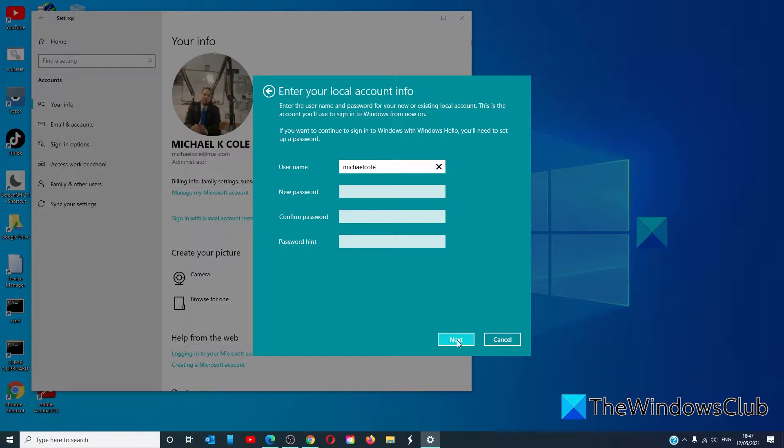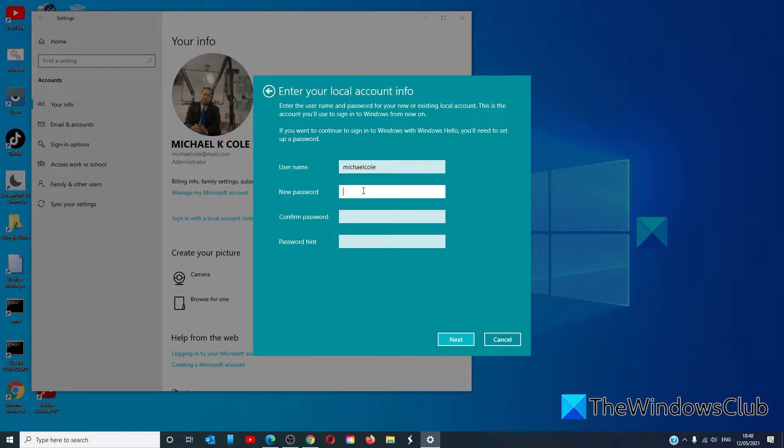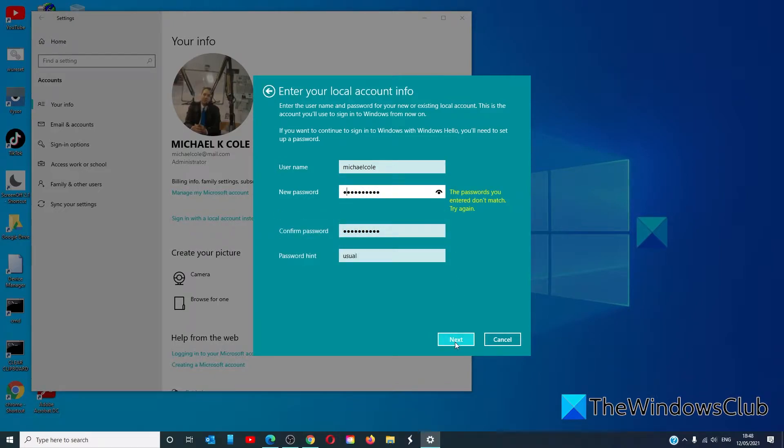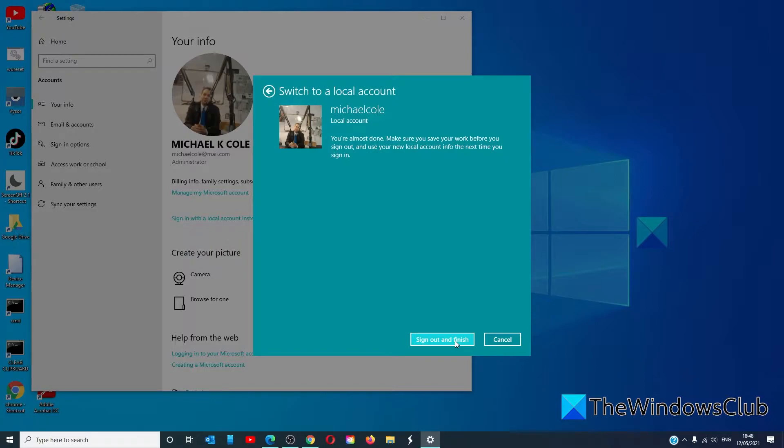If you don't already have a local account, it will ask for your username, password, and password hint. Once you've created the account, it will sign you out.